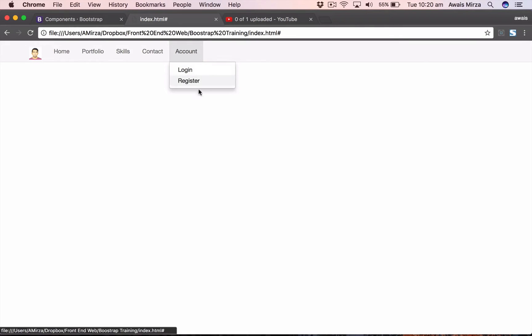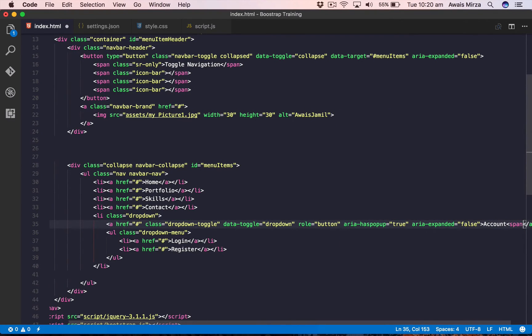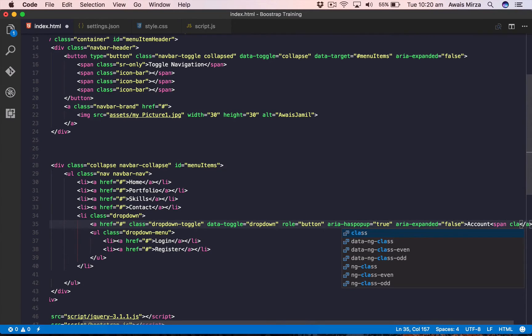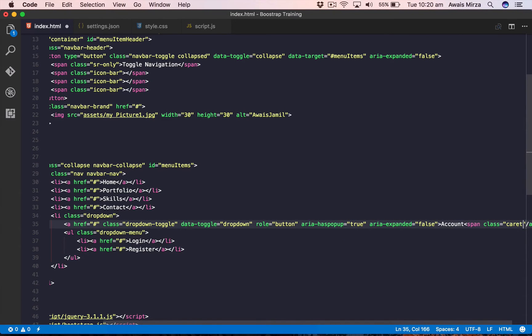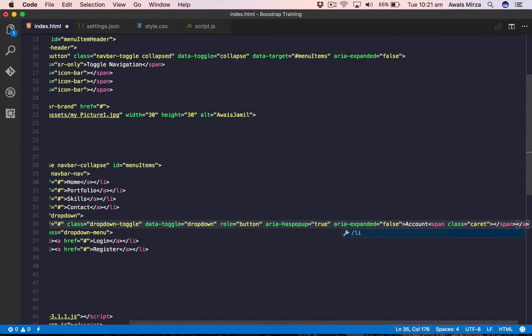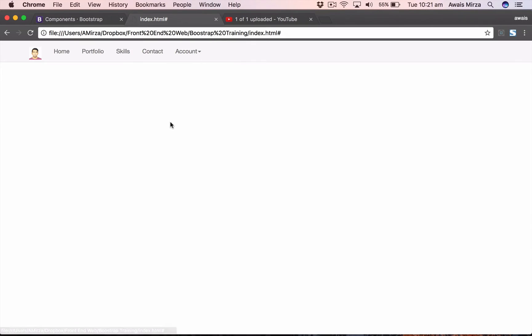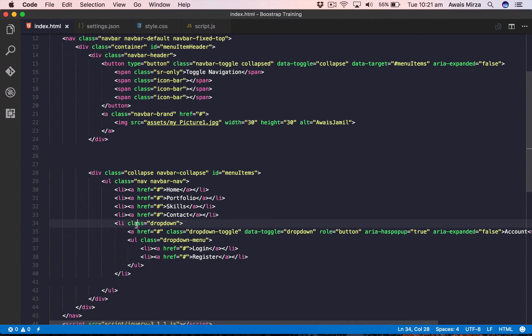After refreshing we get the Account dropdown — clicking on it shows the menu. To display a visual caret arrow indicator, inside the anchor tag after the word Account I'll add a span with the class caret from Bootstrap, then close the span tag. Saving and going back, you can see the arrow caret, which makes it clear this is a dropdown menu.